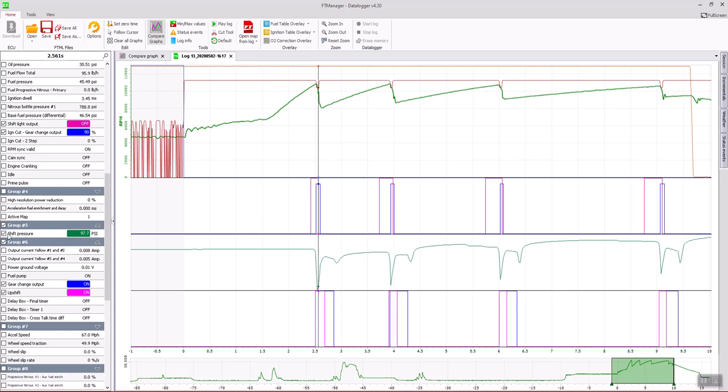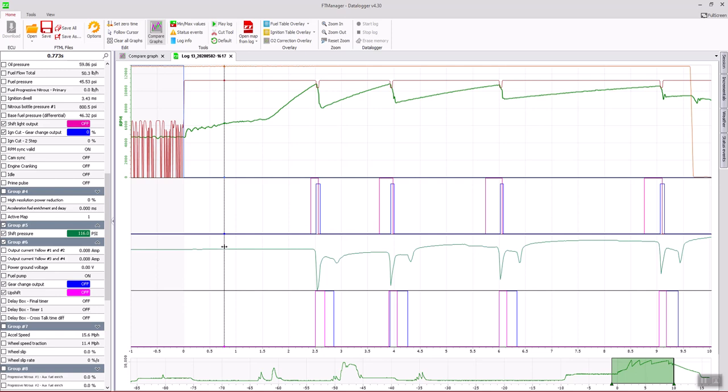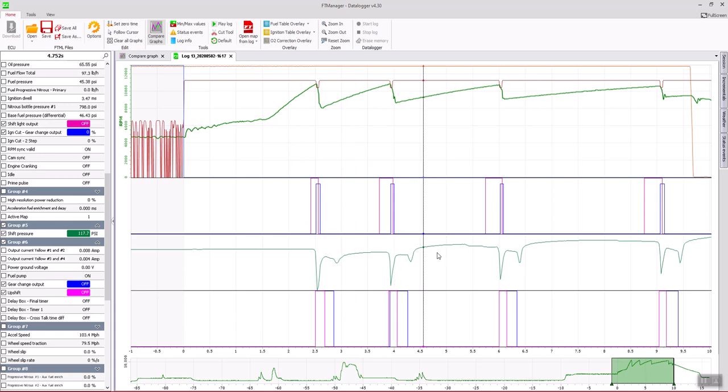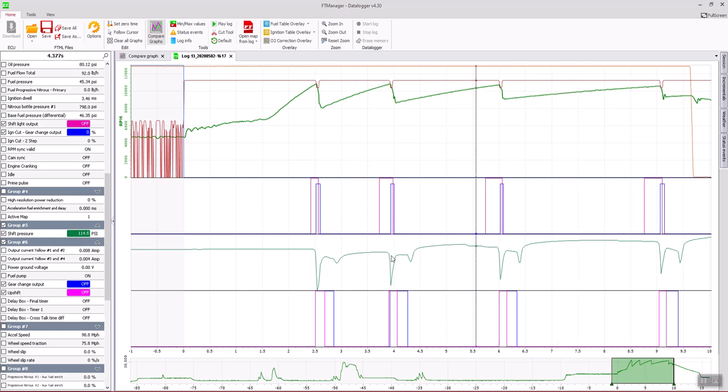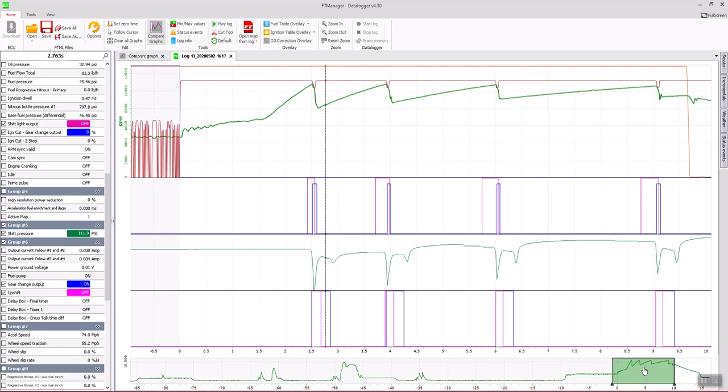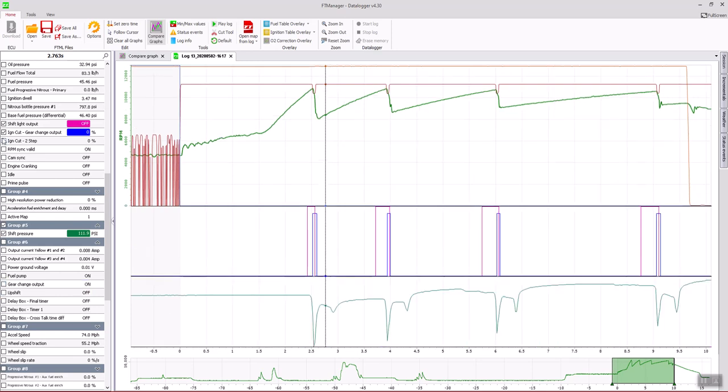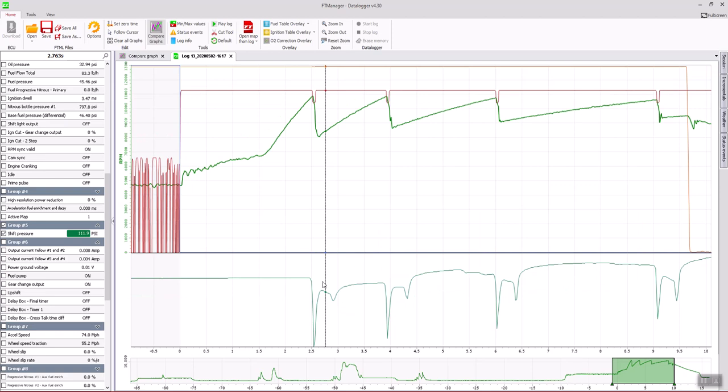You can also data log shift pressure if you wish. I always recommend data logging shift pressure as long as you have enough inputs. This can be very useful. You can see that this customer is actually shifting with nitrous and the pressure stays pretty much the same all the way across the run except when the actual solenoid is open. This is very good data because you can see if the solenoid is sticking open or if there's a problem with your air system.